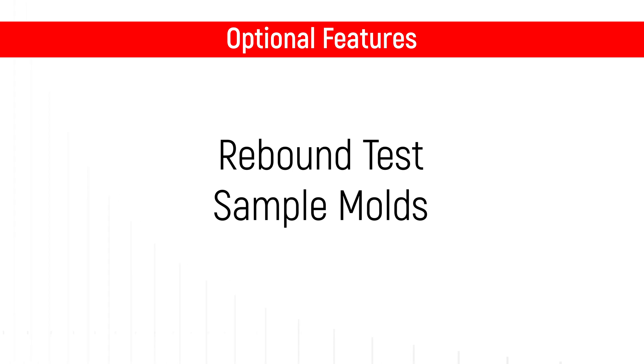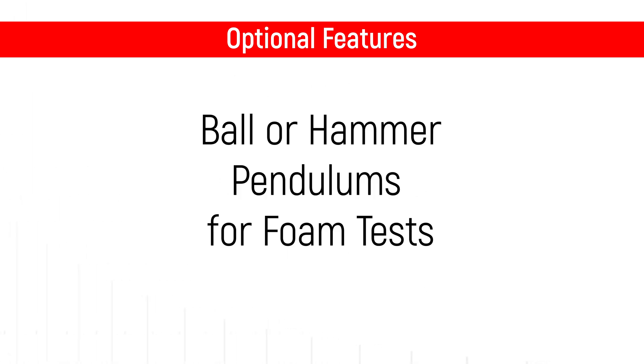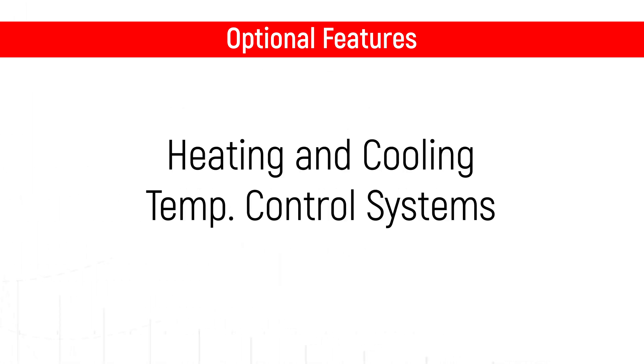Optional features include molds for sample curing and preparation, ball or hammer pendulums for foam tests, and three different temperature control systems for testing at elevated or subambient temperatures.